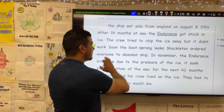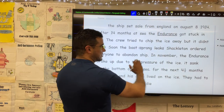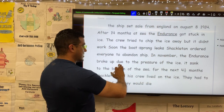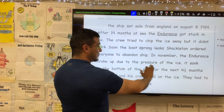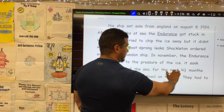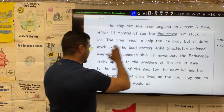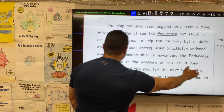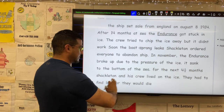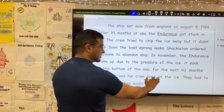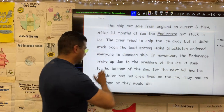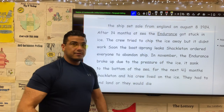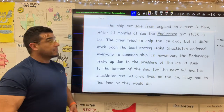Shackleton ordered everyone to abandon ship. In November, the Endurance broke up due to the pressure of the ice. It sank to the bottom of the sea. For the next four and a half months, Shackleton and his crew lived on the ice. They had to find land or they would die. It's a fun trip.